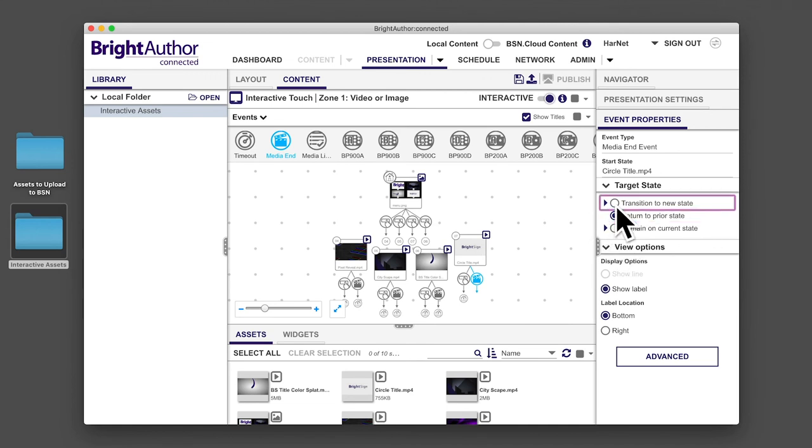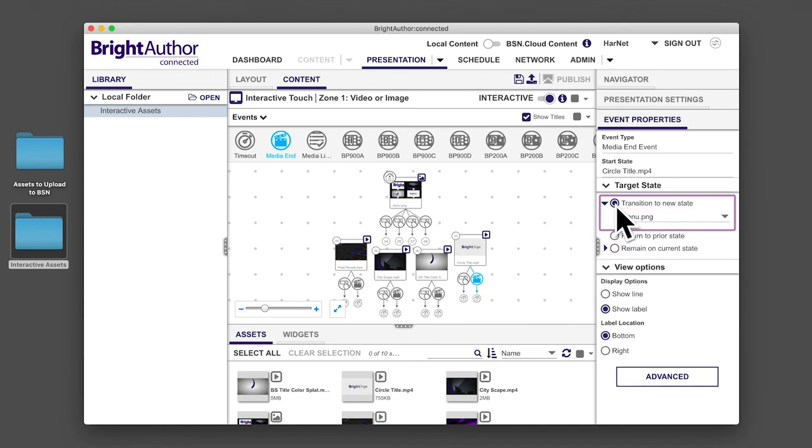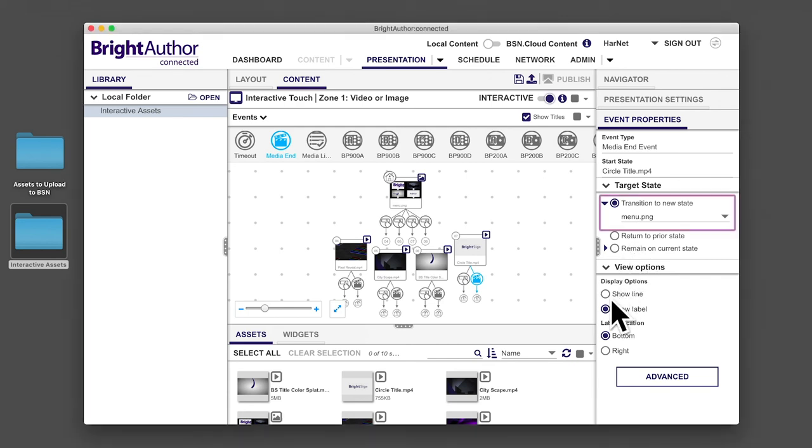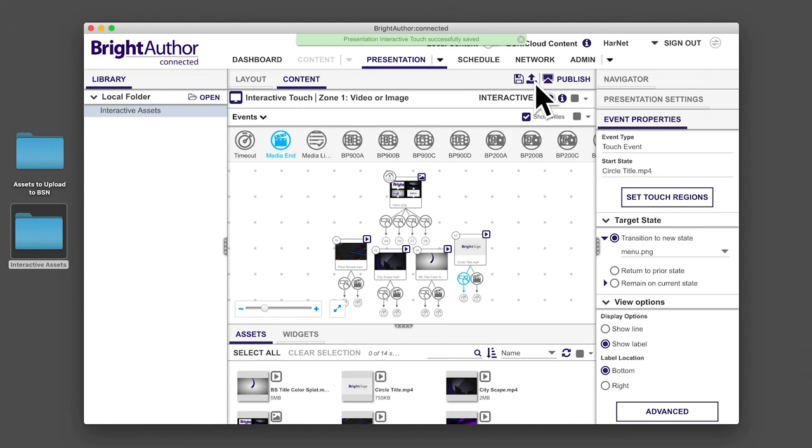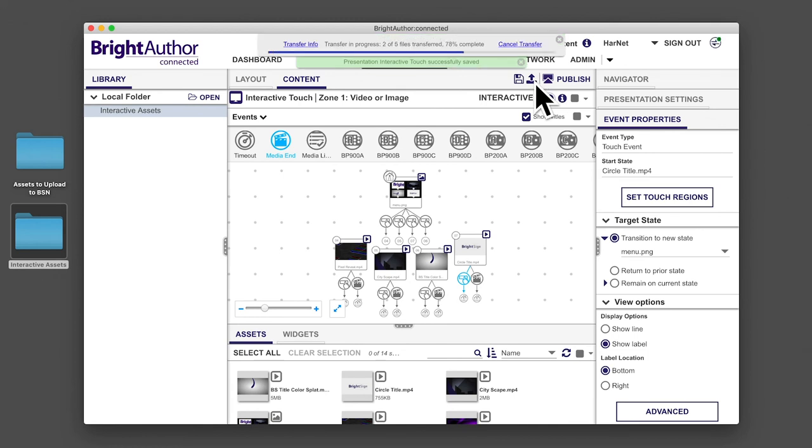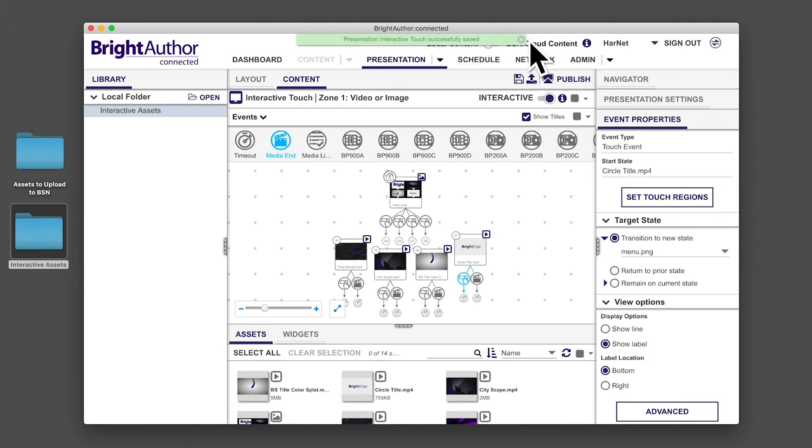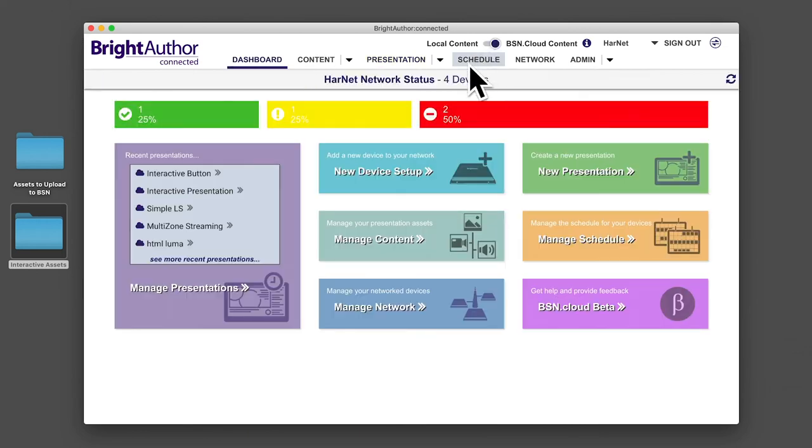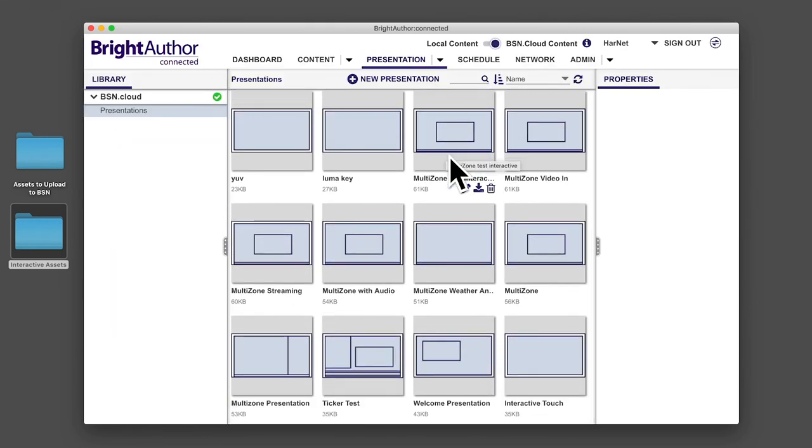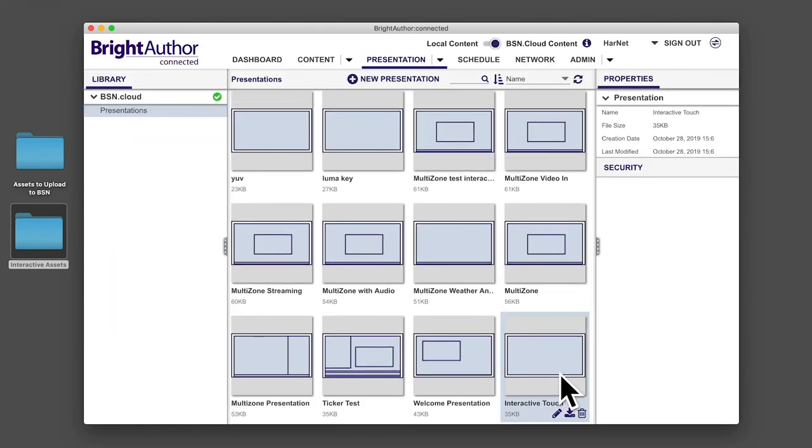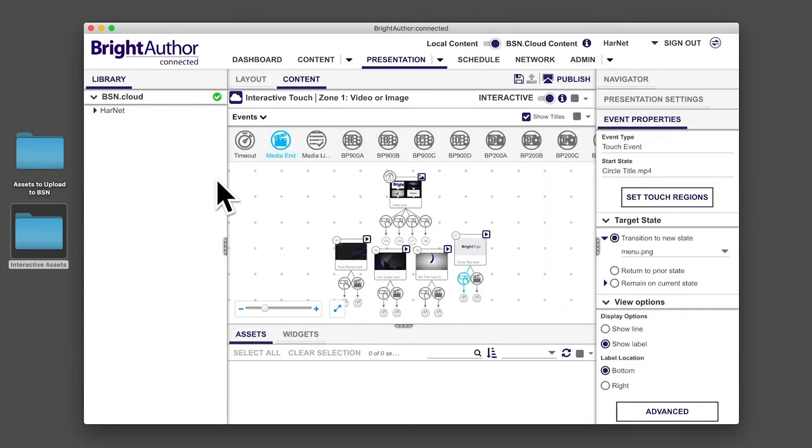To see how states are connected, you can select show line from view options. Now save and upload your presentation to bsn.cloud. Once the upload is complete, switch over to bsn.cloud content mode and navigate to your presentations. Next, schedule and publish your presentation to see how it looks on the screen.